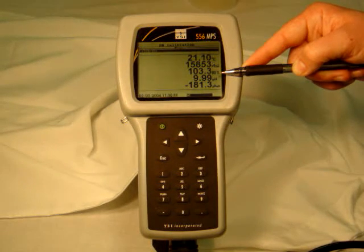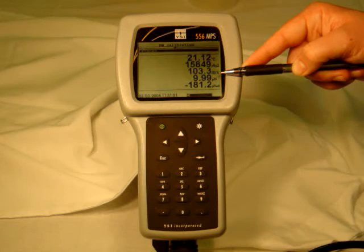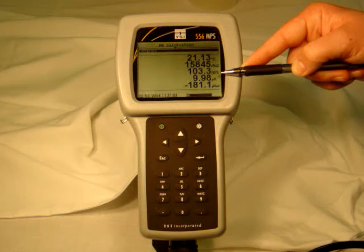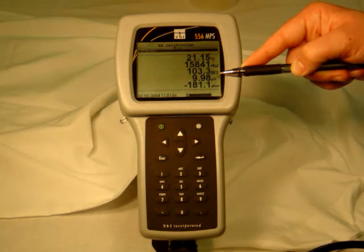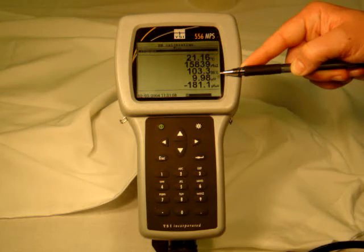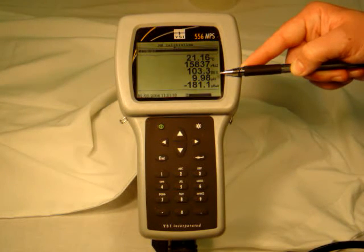It's a big fog. Stabilizing now. See, it's actually not changing the pH — the temperature's changing, so it's the compensation that's changing it. As the temperature goes up, the pH is dropping, isn't it?